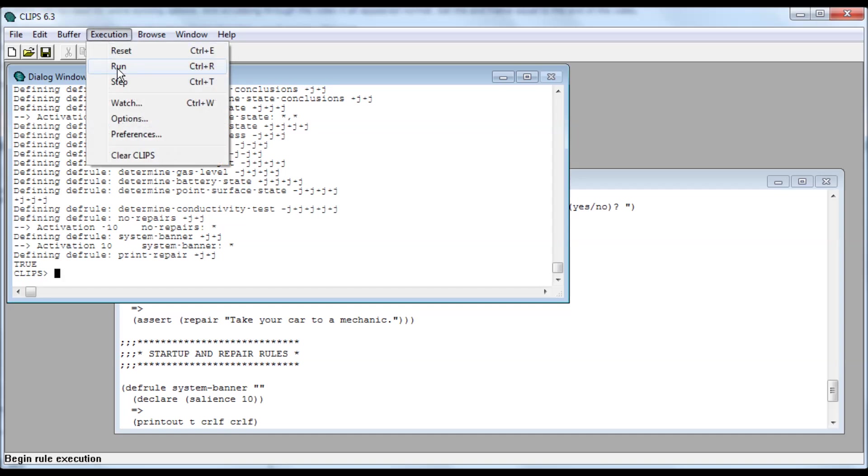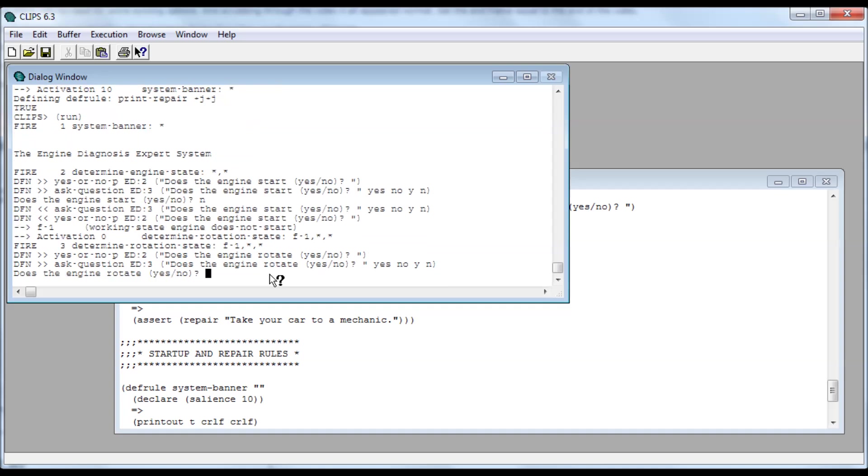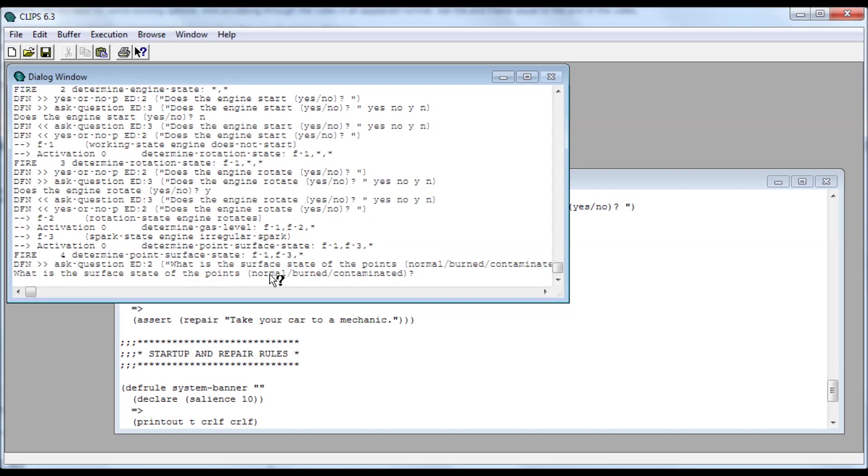And then to actually run it, go to Execution and Run. Boom! Does the engine start, yes or no? I'm going to put no. You can spell out the word or just type the first letter for this one. No, okay. Does it rotate? Say yes, enter. What is the surface state of the points?